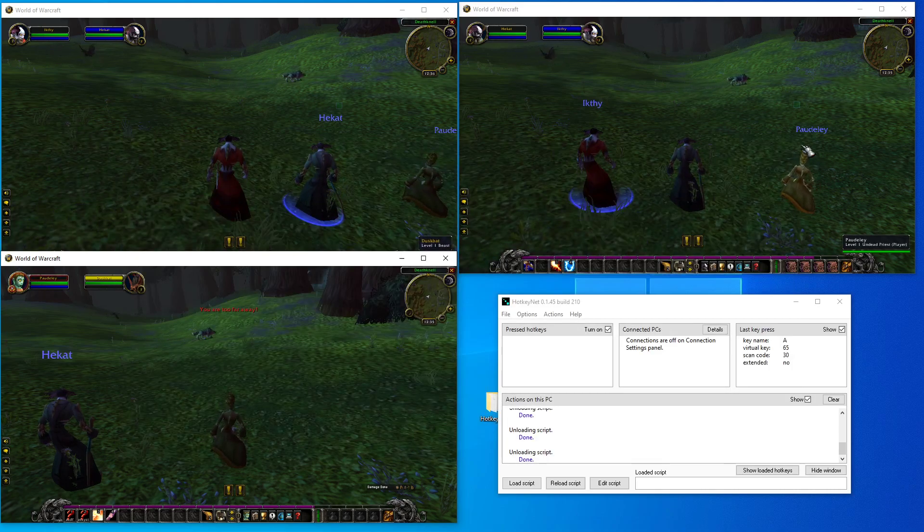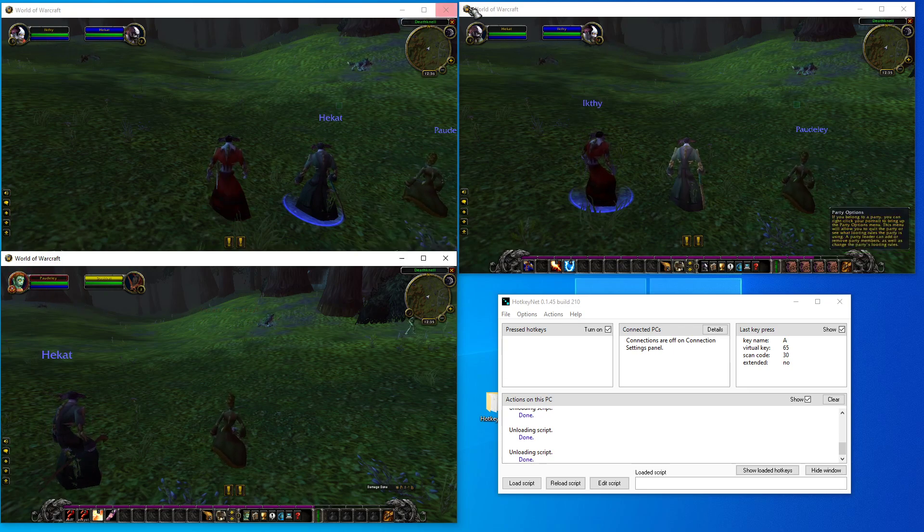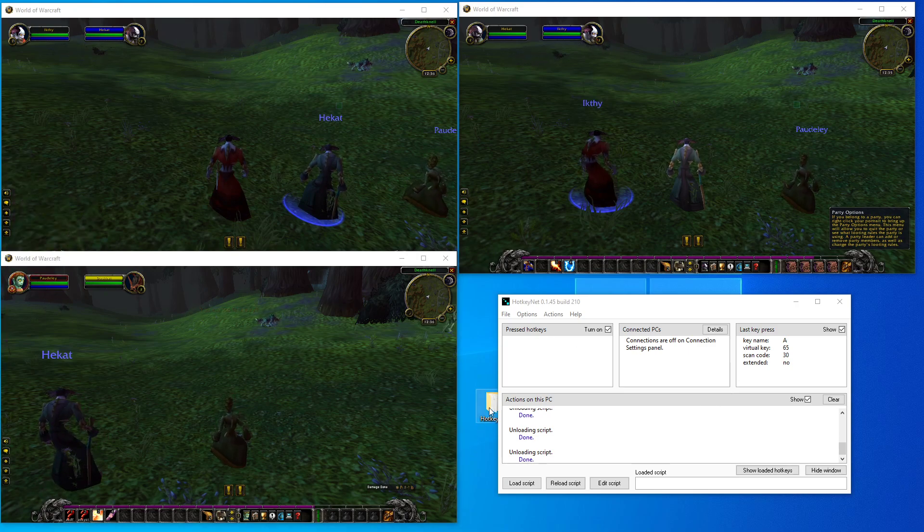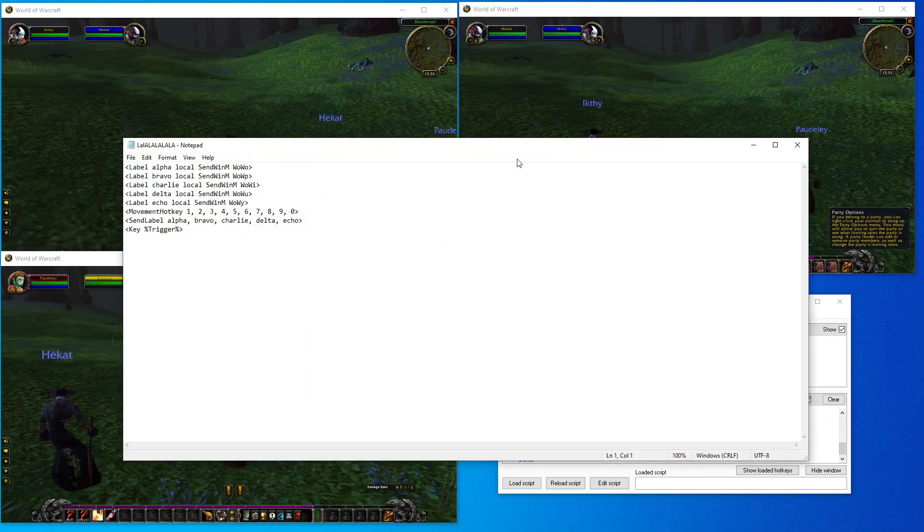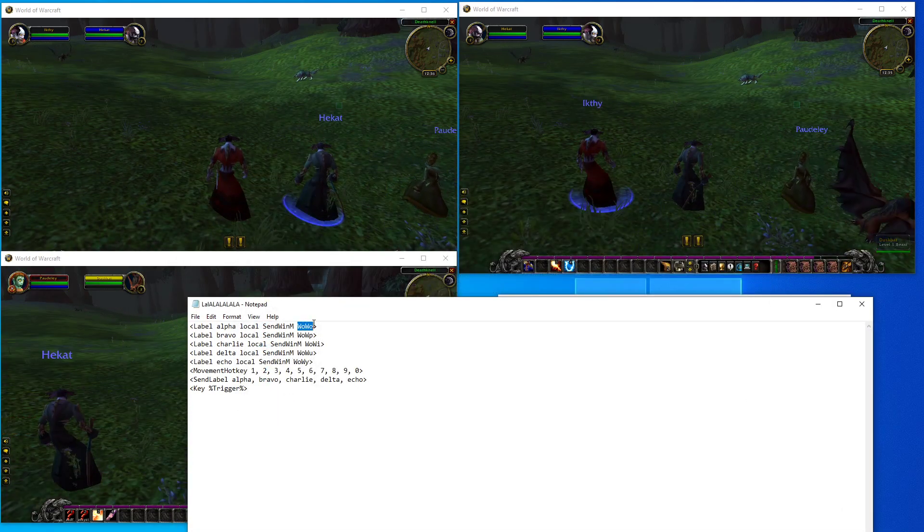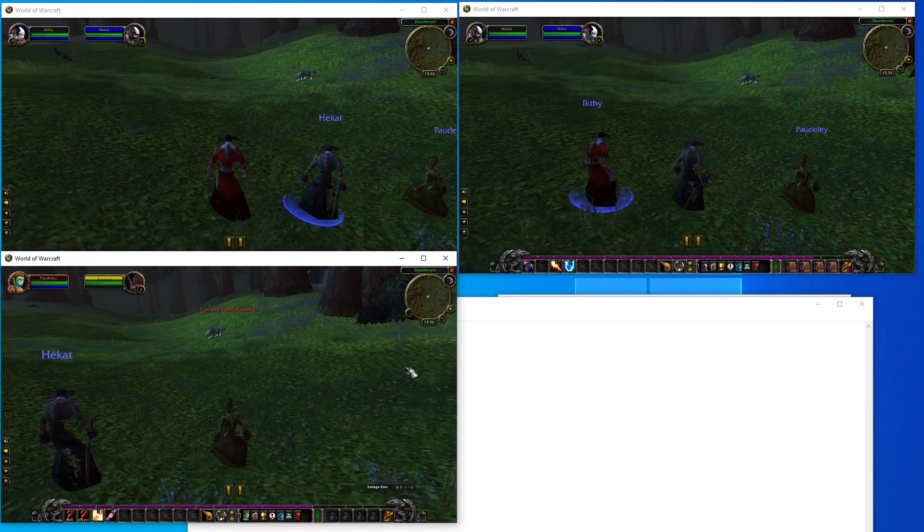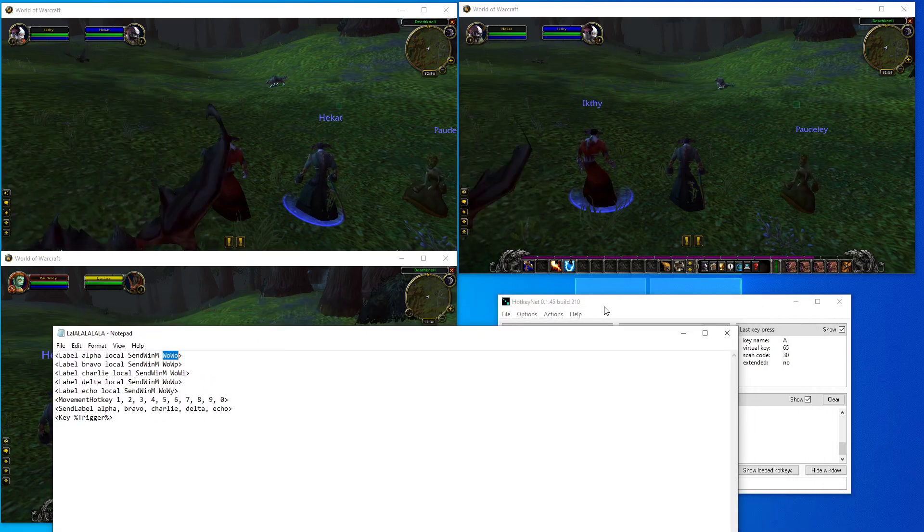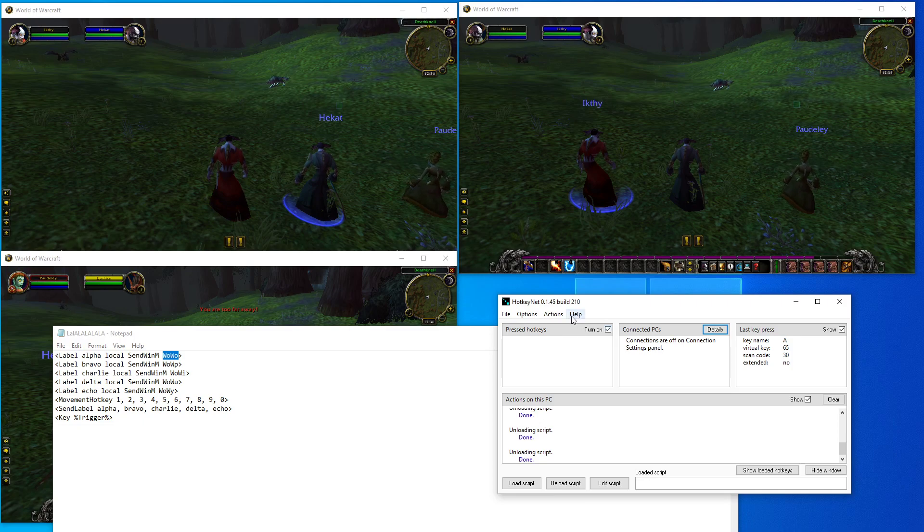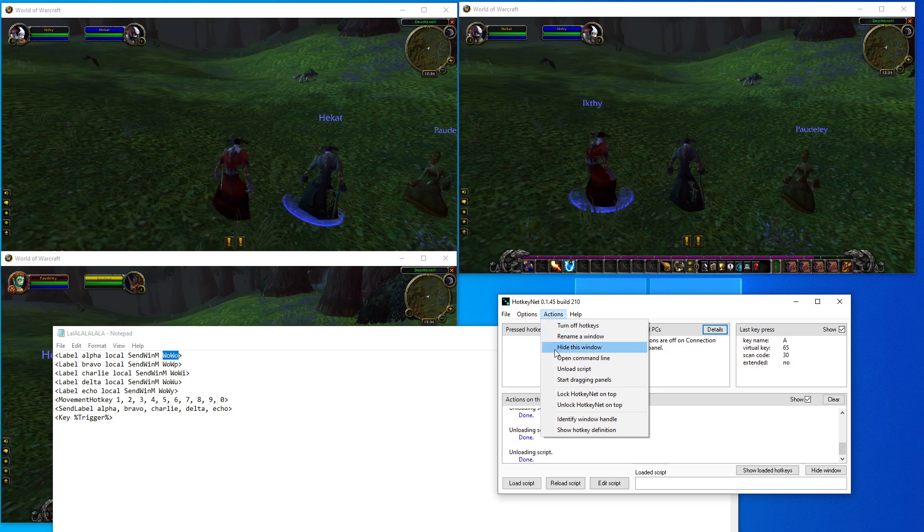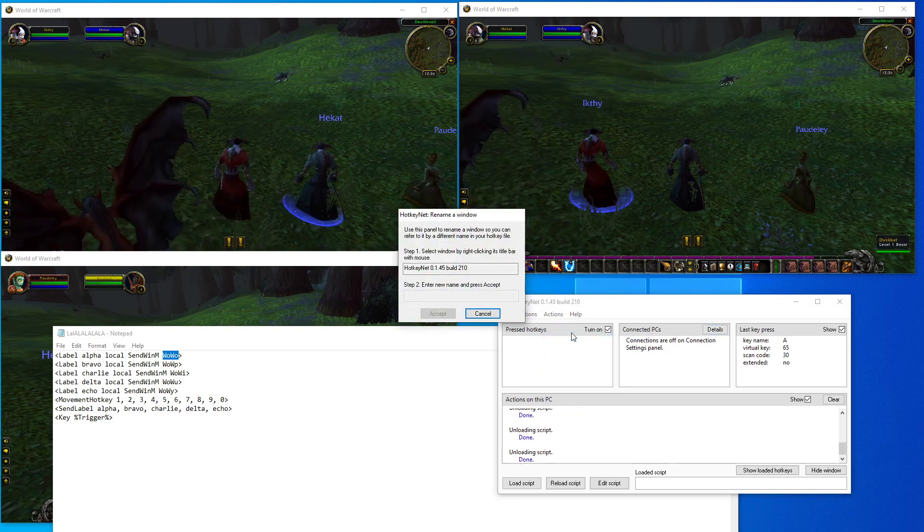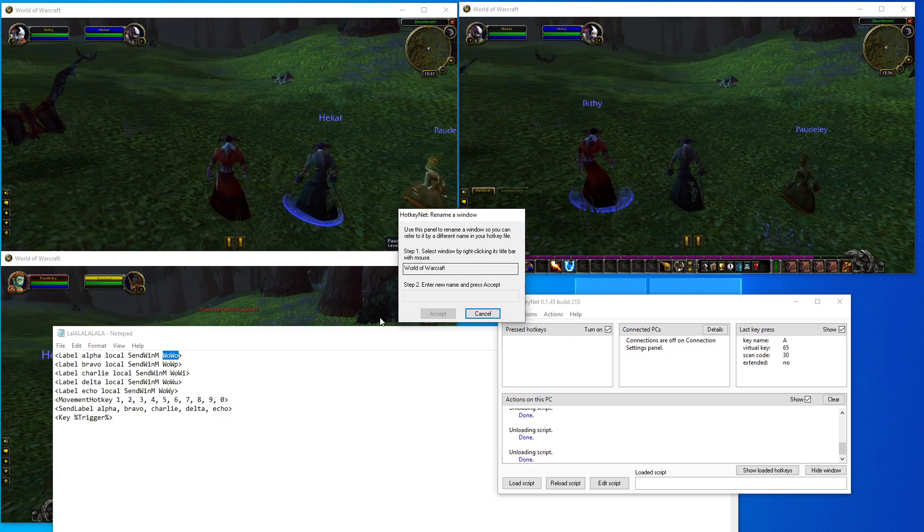Now in order to get this to work, we need to change the window names of each of our instances of World of Warcraft. So if you take a look again, I'm gonna open it up. We need to change this window name from World of Warcraft to, let's just change it to WoW O. So how do we do that? We do that by in our HotkeyNet program clicking on Actions, scrolling down to Rename Window. This window pops up.